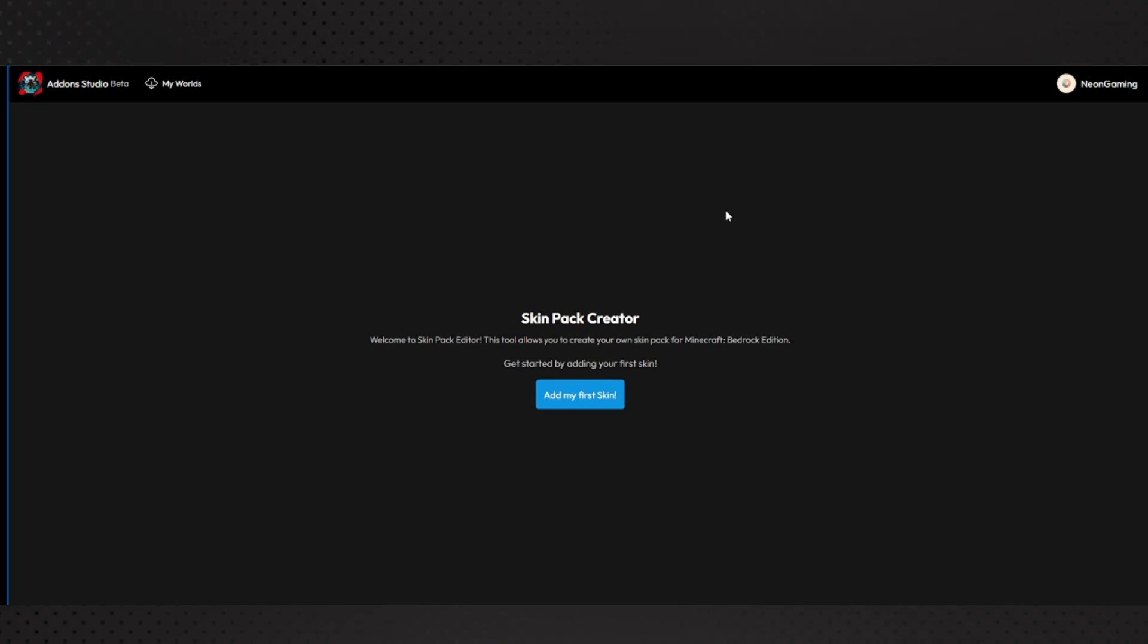Hi guys, welcome back to the video. In this video I'll show you this cool app, basically it is MC Addons Manager.